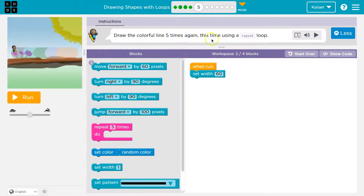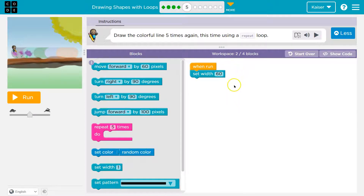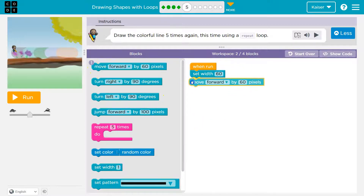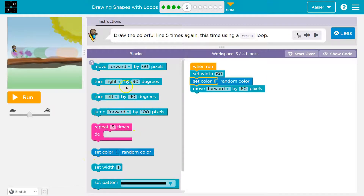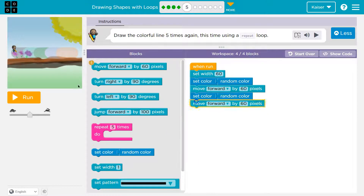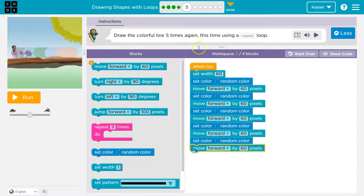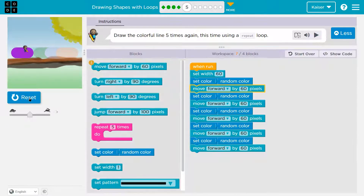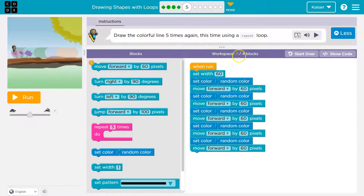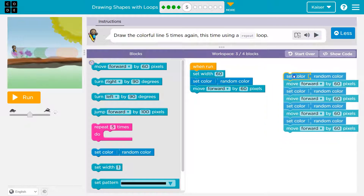Draw the color for line five times again, this time using a repeat loop. So think about how we just did it — we wanted a random color each time, so: random color, move forward. Let me throw down the other blocks that we had. This is what we had and this works, but it's not right because they want us to only use four blocks. Look for patterns here — five times in a row we're doing the exact same stuff.